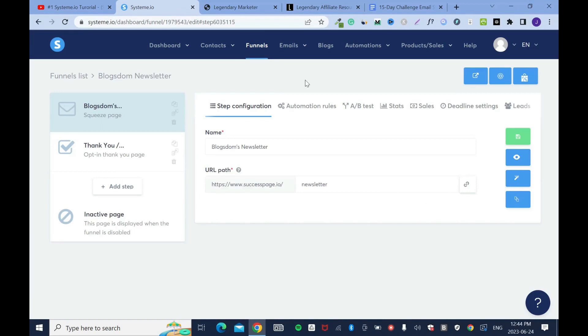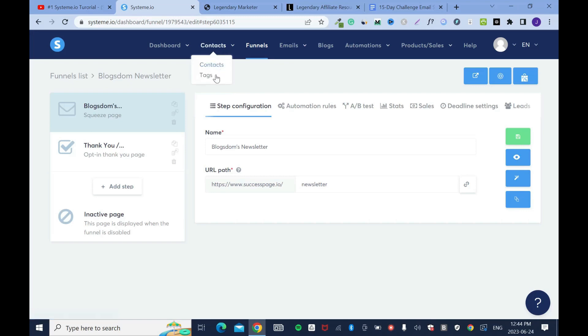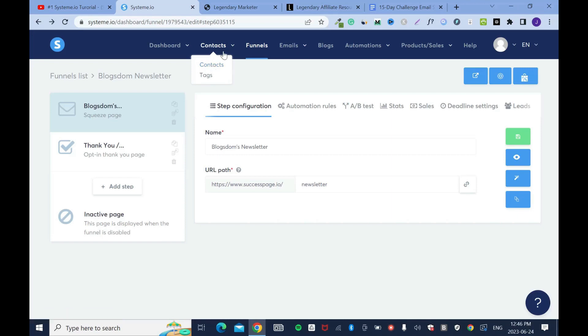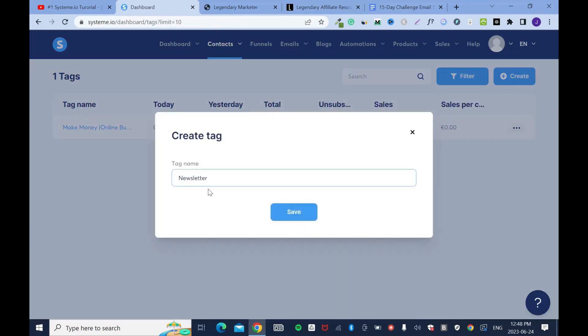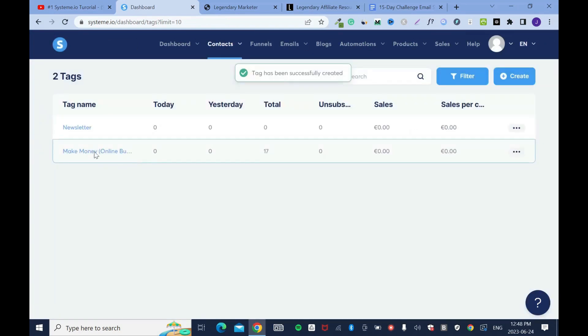First, we need to create email lists, but in System IO it's known as tags. The reason why you want to do that is because if you don't have tags, which is the email list, all your emails and captured contacts will go into one contact list. If you want to promote any offer, it's going to be confusing to know the specific people you have to promote it to. Go to contacts and click on tags, click on create, name it newsletter, and that's about it. I'm done with the tag.